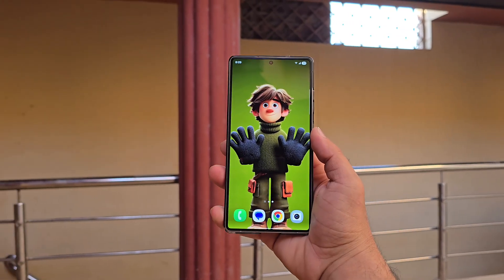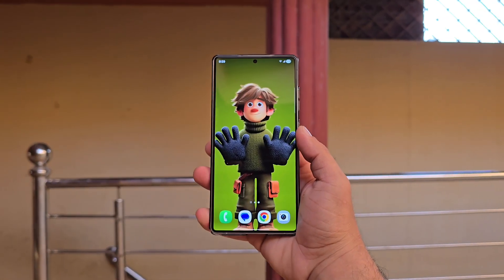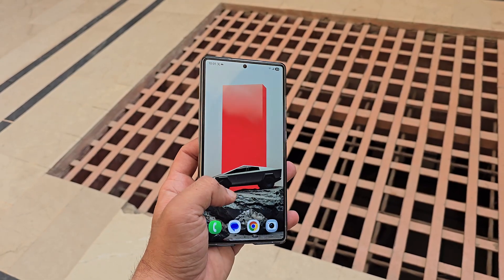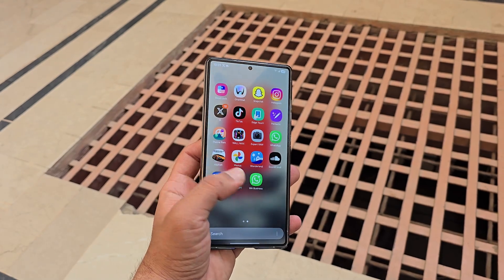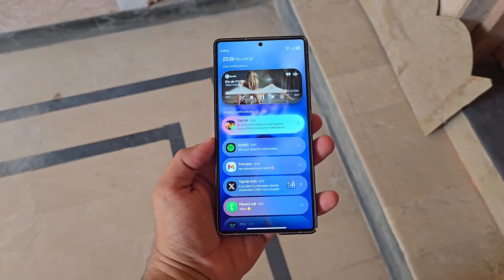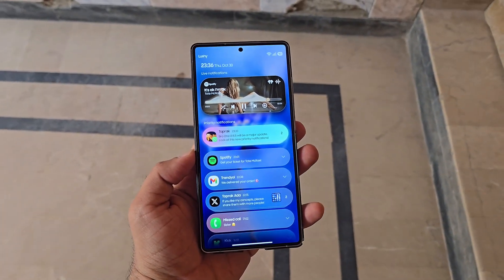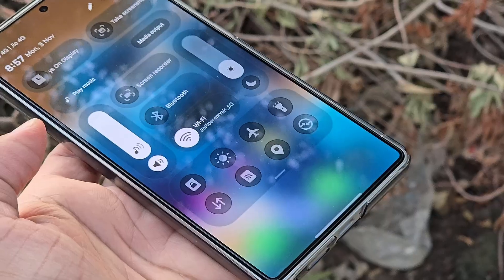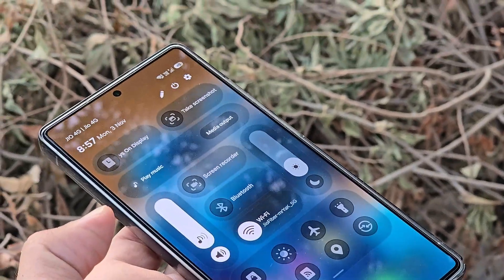Samsung is giving its entire app ecosystem a makeover, and the new One UI 8.5 icons look more premium than ever. Samsung's next big update, One UI 8.5, is deep in development, and early leaks already confirm some major visual upgrades.